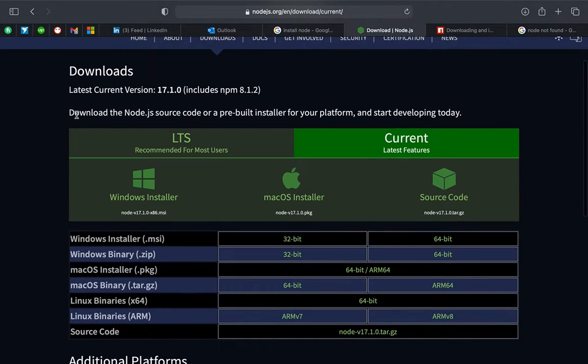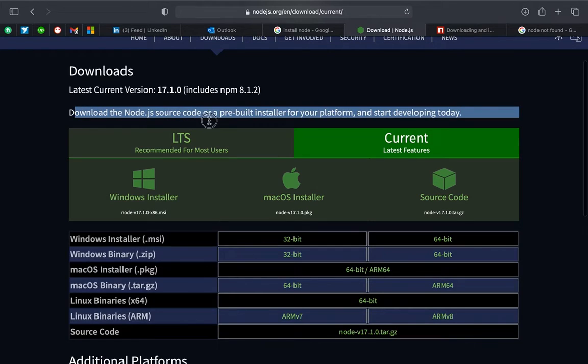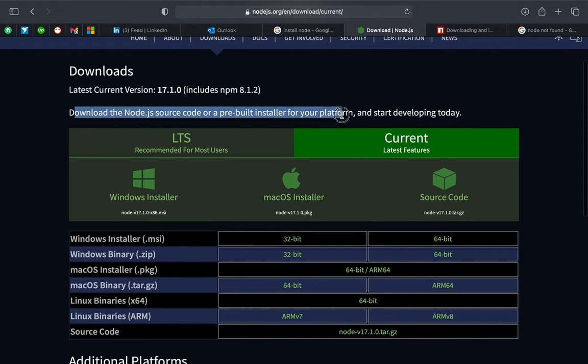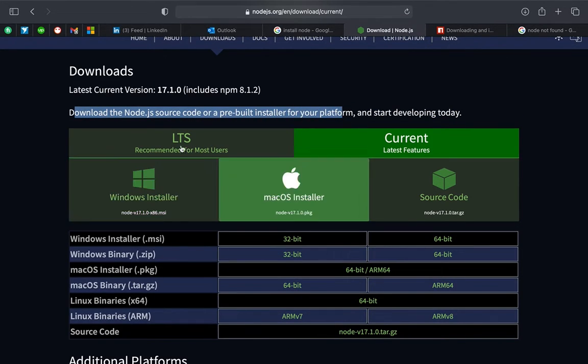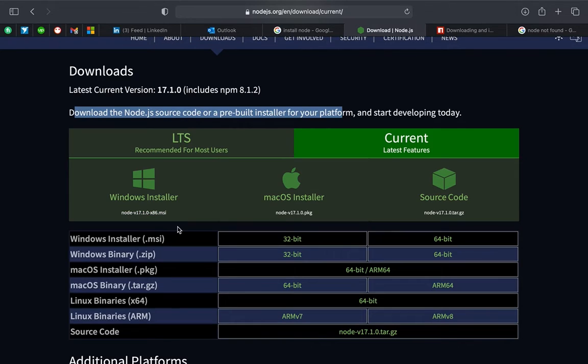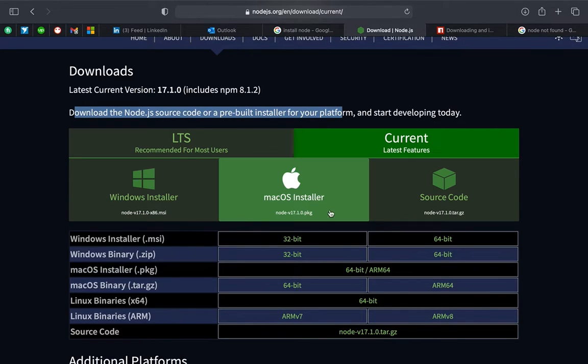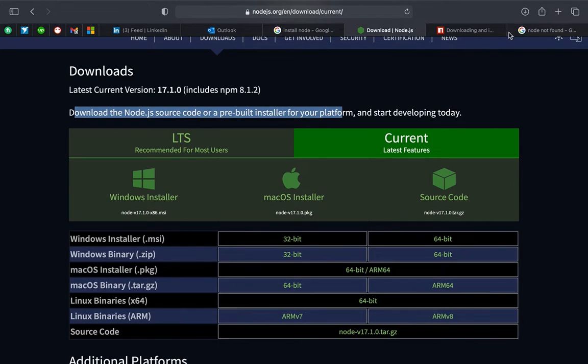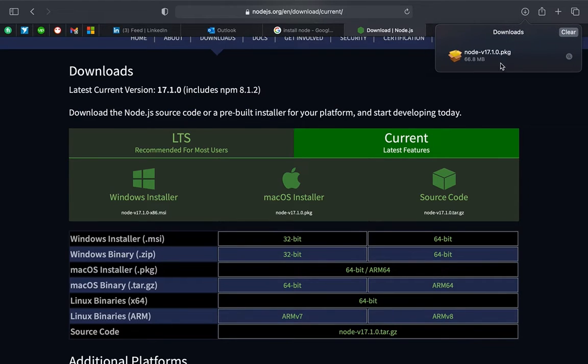There are a couple of pre-built installers for your operating system. If you have Windows, you can download the Windows setup. If you have Mac, you can download the macOS setup. I have already downloaded the Node package.